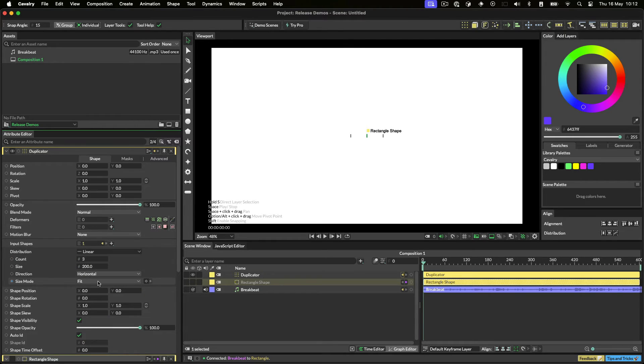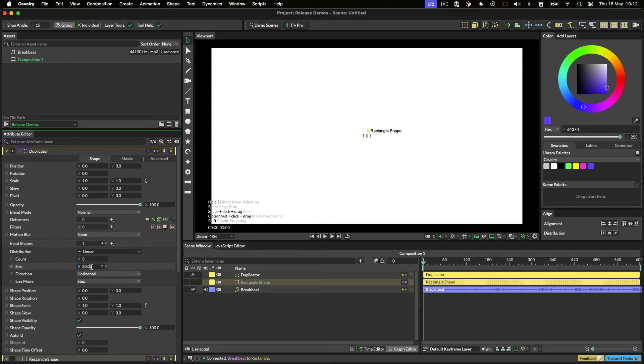We'll set the mode to step, and the size between the bars to 20 pixels. And we'll set the count to 10.